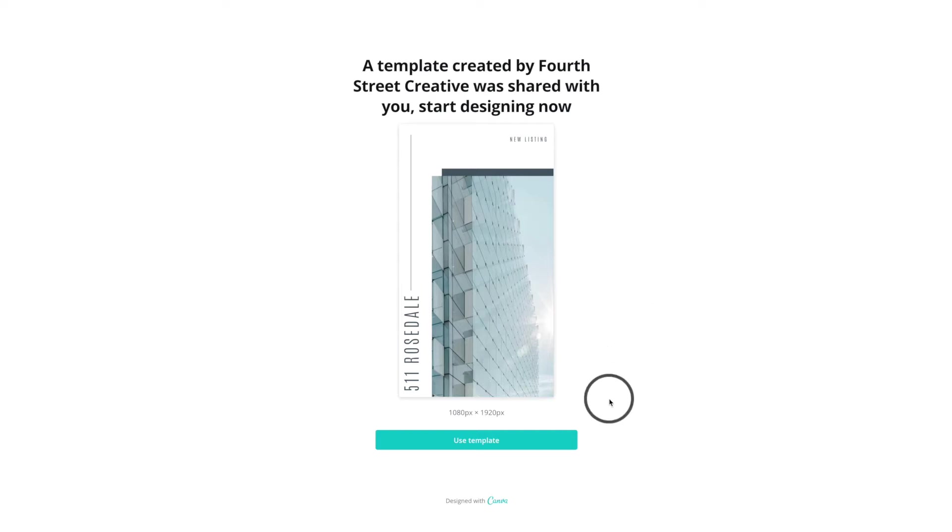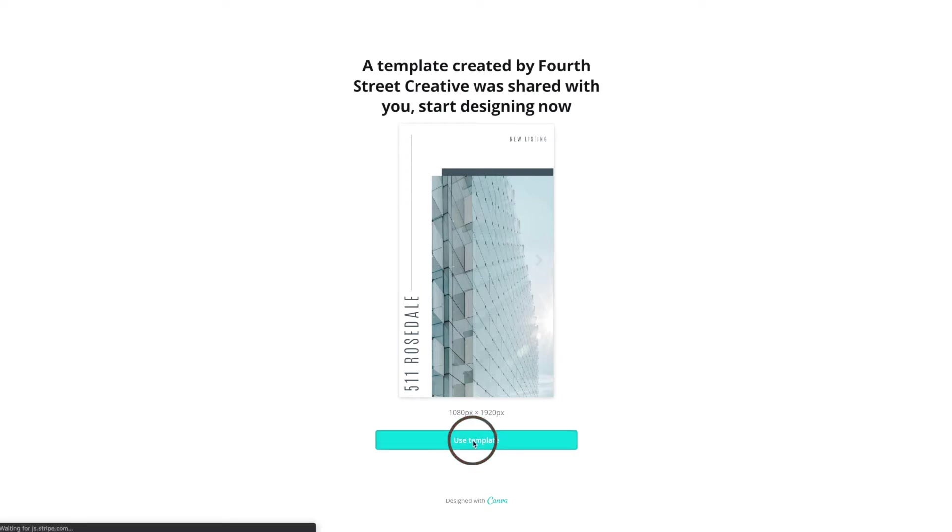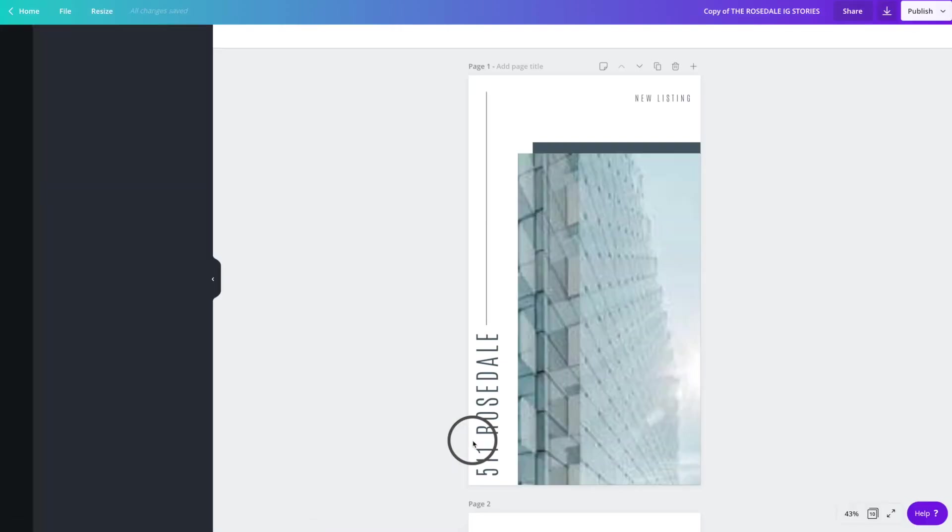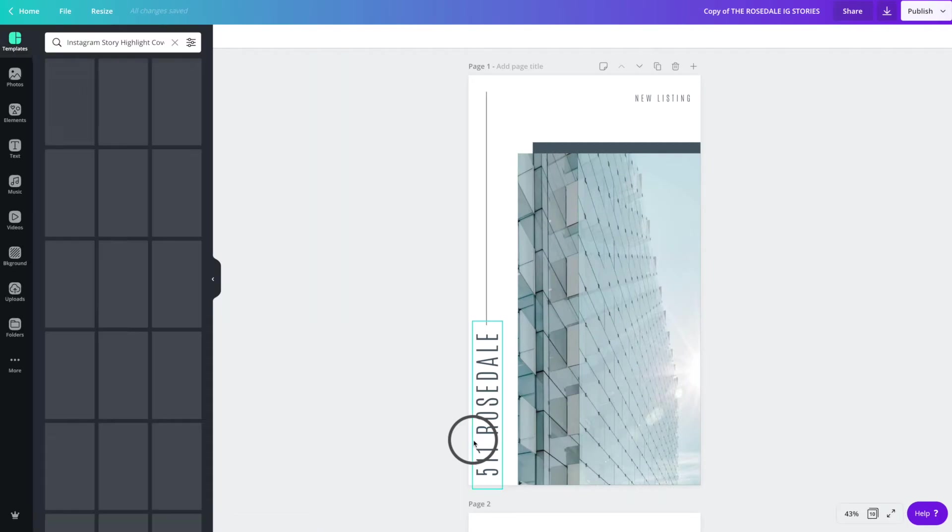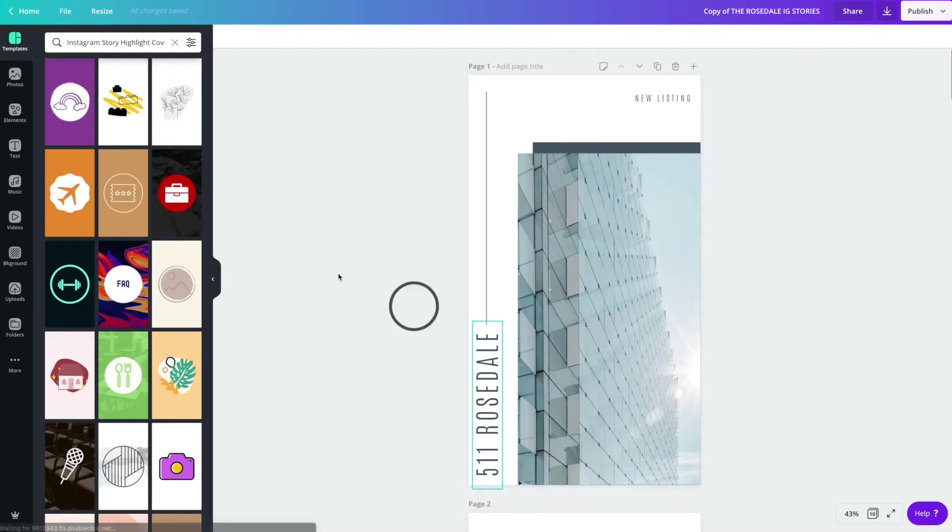So when you first get your thank you document, you're going to be directed to a link that directs you to this page, and you're just going to want to hit Use Template, which will bring the templates directly into your own Canva account.